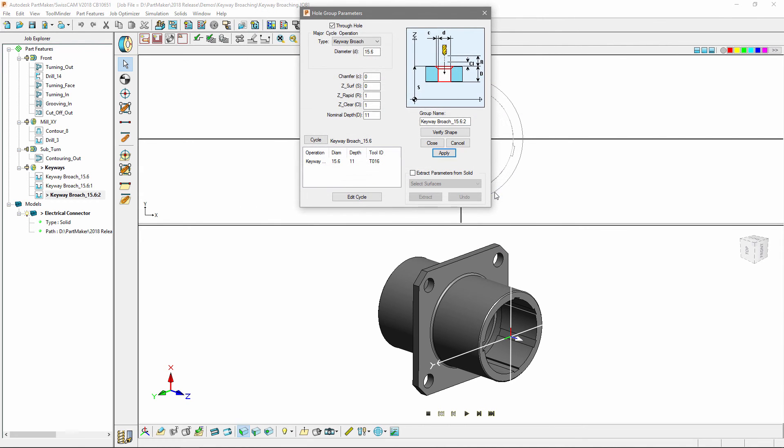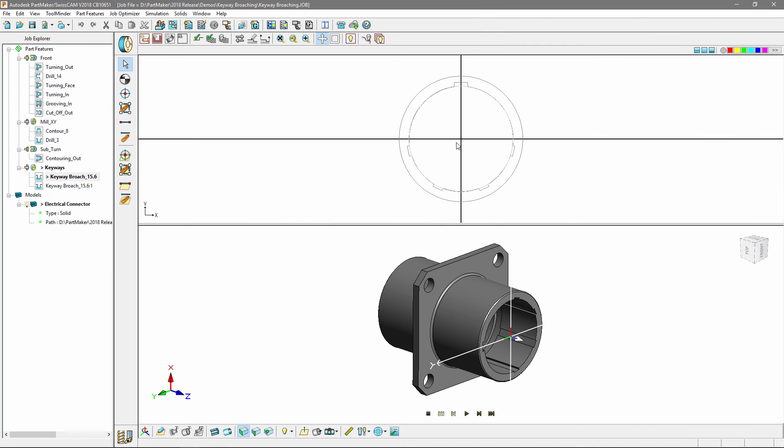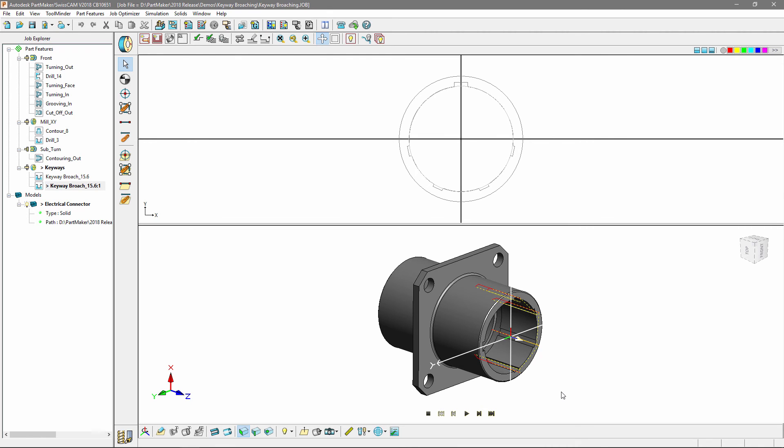Since my keyway broaching cycles have already been created I'm just going to hit the cancel button. I'm going to use the new 3D verification tools to verify my toolpaths and as you can see we're doing four index rotations of our index broaching strategy.